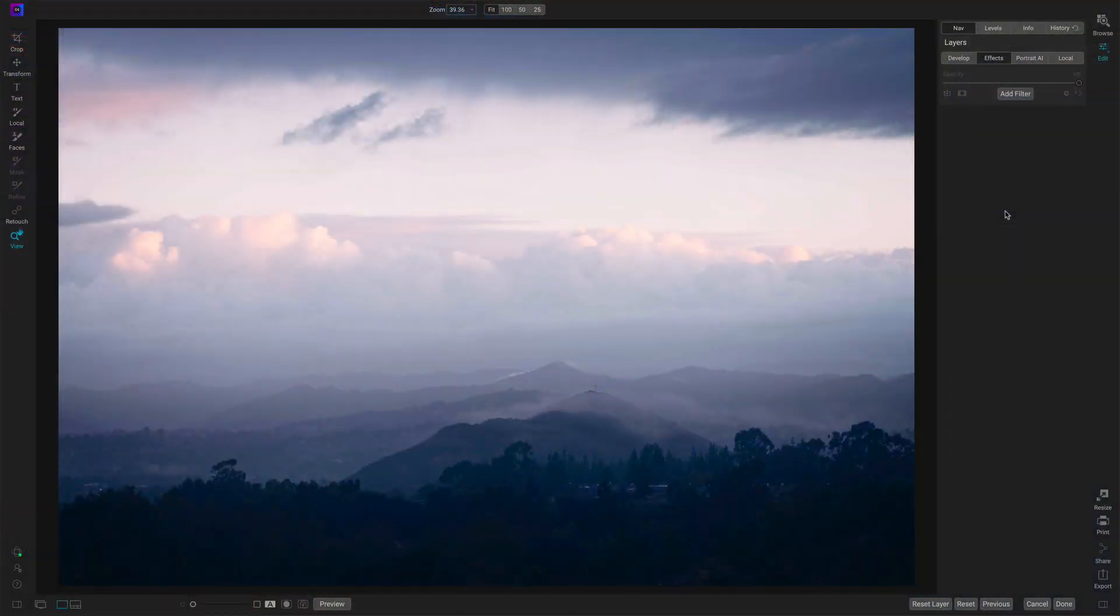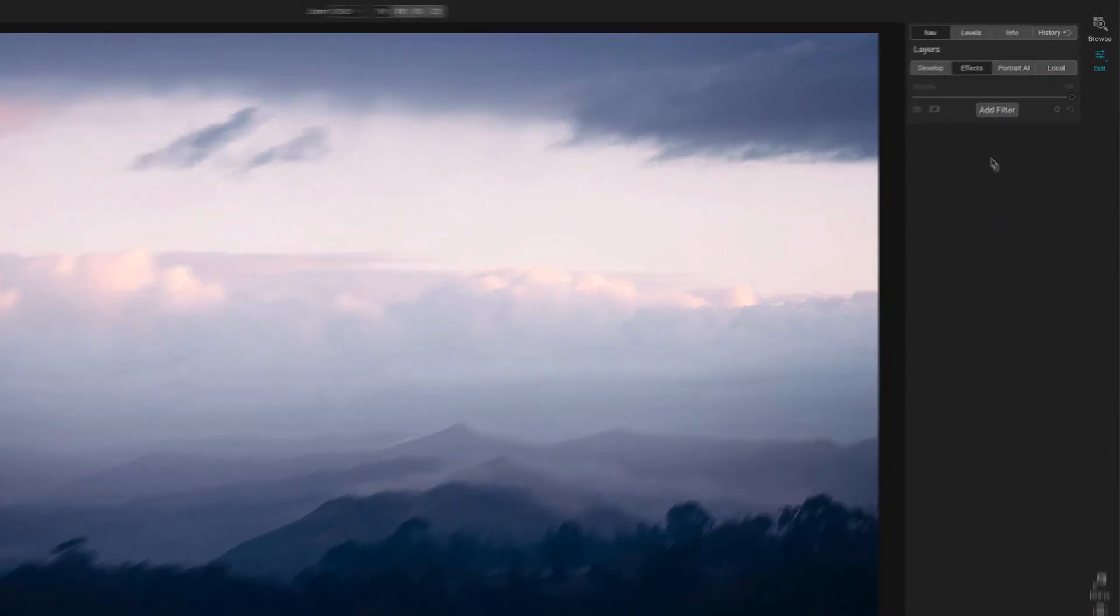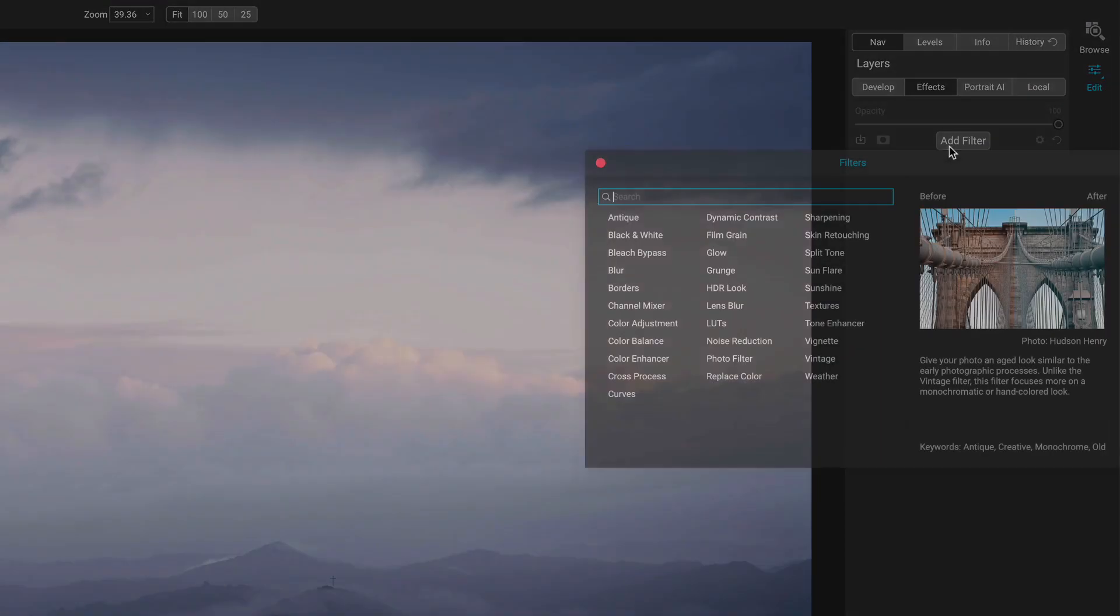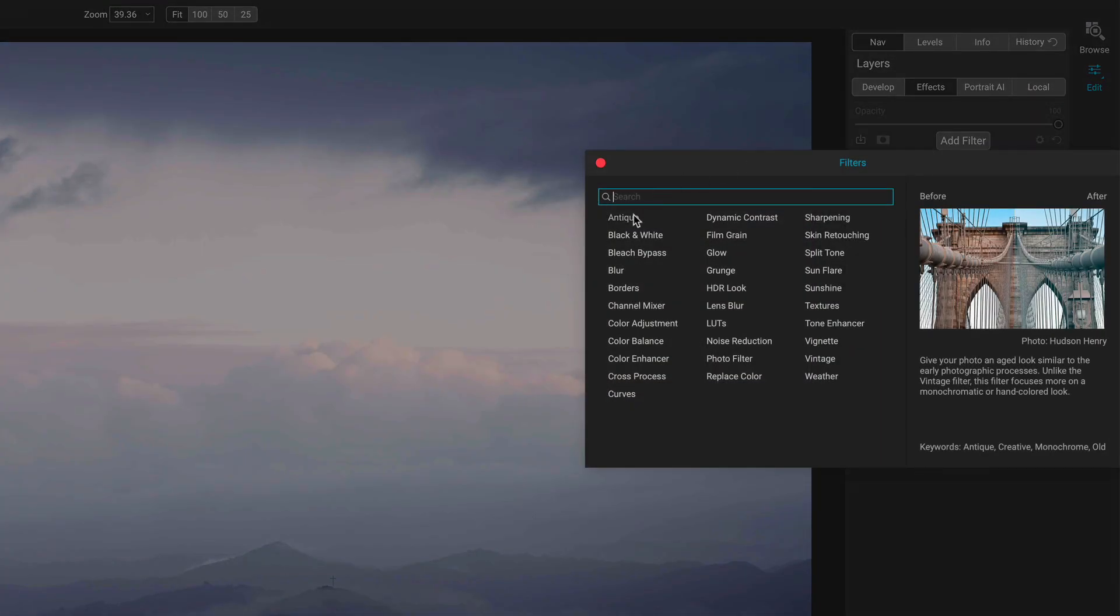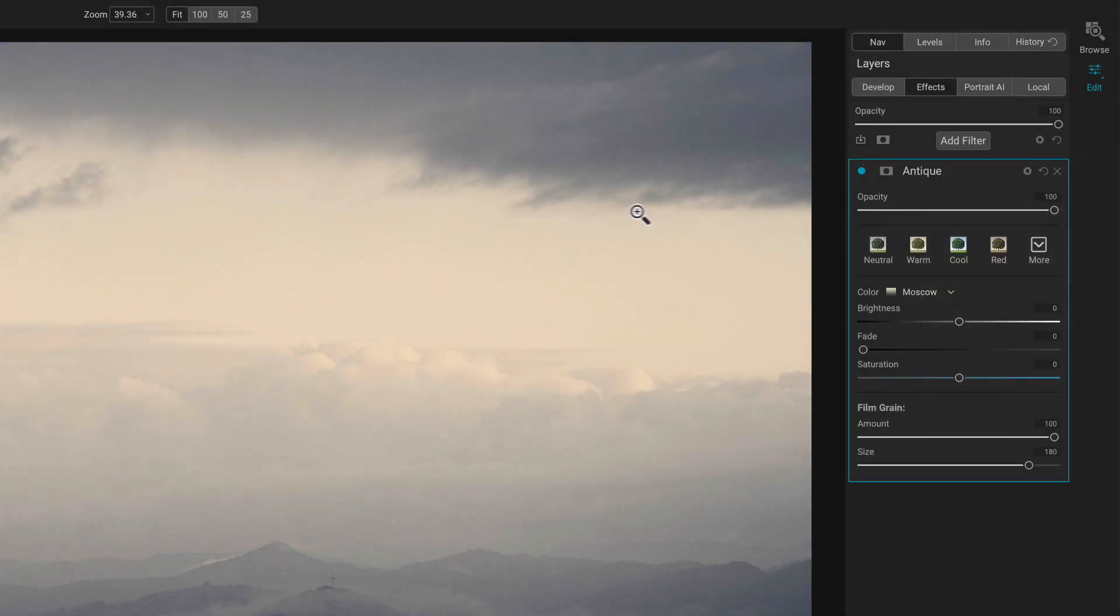It's already kind of got that antique thing. Some of the color tinting in here is pretty interesting. I want to walk you through the sliders that are in this filter. So in the Effects Module, hit Add Filter. We'll choose Antique.